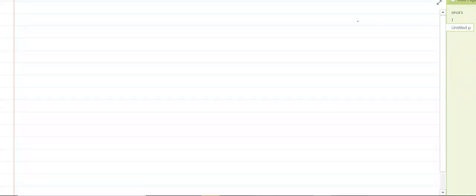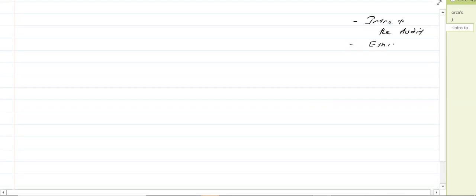We are done with the introduction to the audit. The first chapter we started was introduction to the audit, and then we started the ethics. Afterwards, we went towards the corporate governance, and the last thing we did was the internal audit.